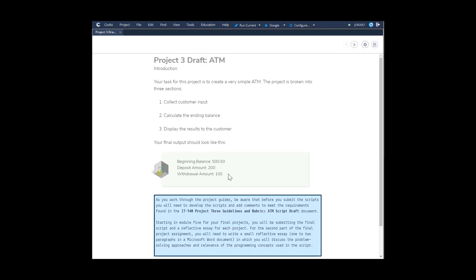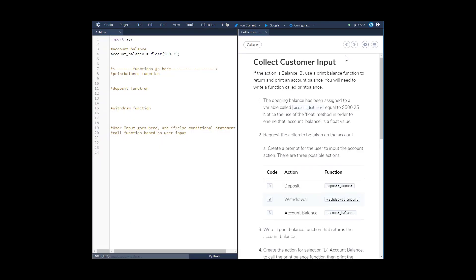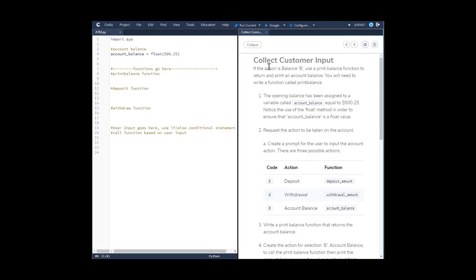Your final output should look like this. We'll hit the next button to collect customer input. If the action is balance, use a print balance function to return and print the account balance. You'll need to write a function called print_balance. They've given us an opening account balance variable equal to 500.25 — five hundred dollars and twenty-five cents — using a float method.